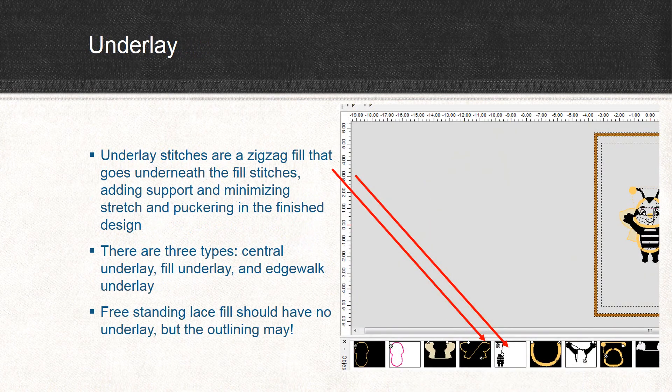Underlay stitches are a sort of zigzag fill that goes underneath your embroidery design. They give support to help the design stitch out flat and neat and keep it from puckering. There are three types of underlay: a central underlay for fairly small areas, a fill underlay for larger designs, and an edge walk underlay that may be more appropriate for laddering or applique. Freestanding lace should never have an underlay — only an outline.